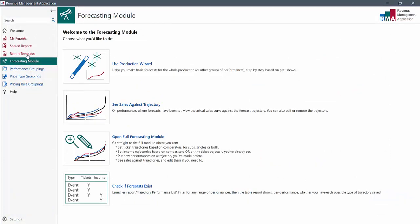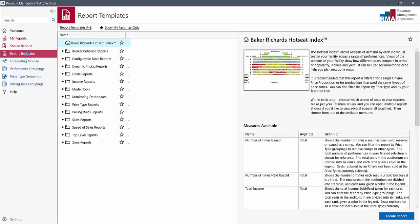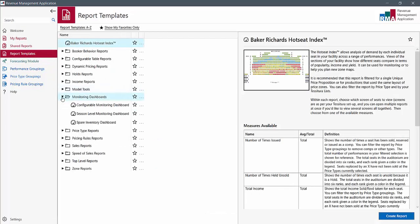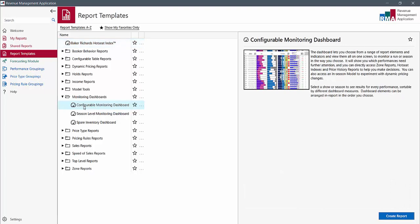You don't have to come back to the forecasting module to see how you're doing against your forecasts. You can also see results in the configurable monitoring dashboard.